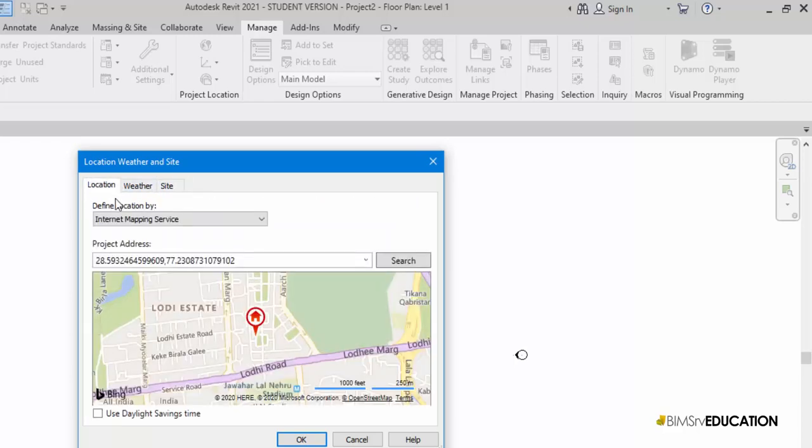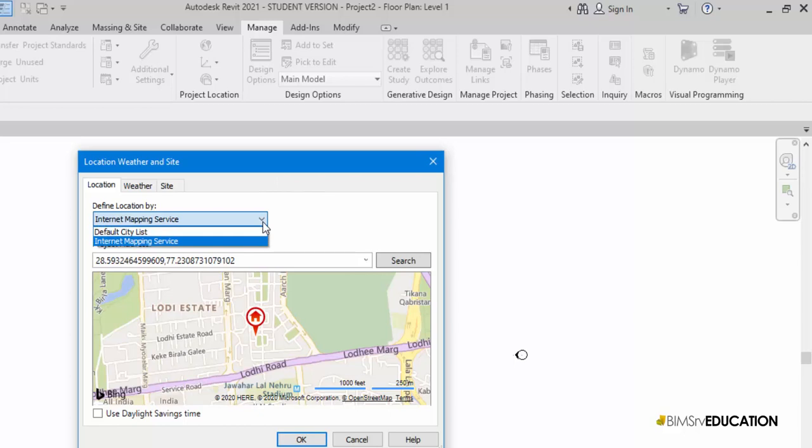Of course, I could have used city from the dropdown list as well. But as we see, locating the site on the map is far more precise.